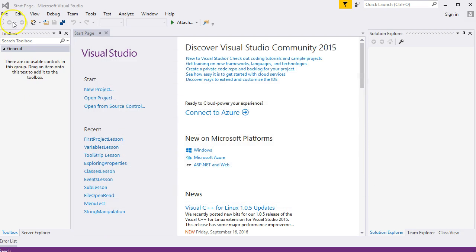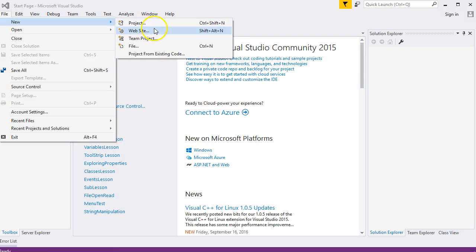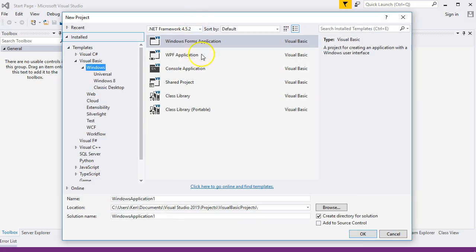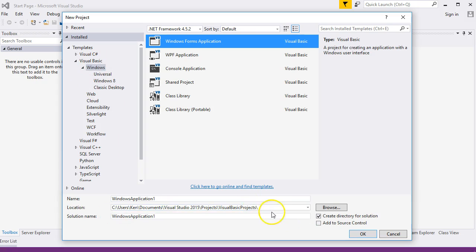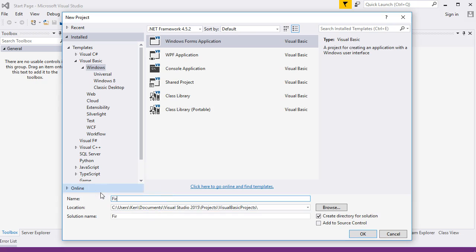Let me go back to here. You go File > New Project to create a new project. Windows Form Application, there's the location - my Visual Basic Projects folder I created earlier. For the name, you type in First Project.